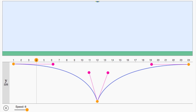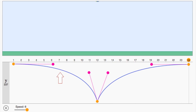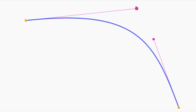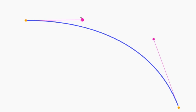Now that we've looked at linear interpolation, let's see how we can get smoother motion using Bézier curves. The shape of each segment of this curve is controlled by four points. So how can we write an equation that gives us a smooth curve out of these four points?